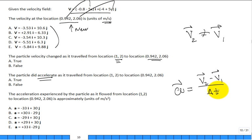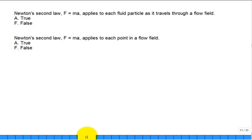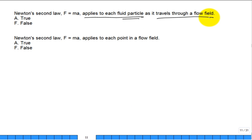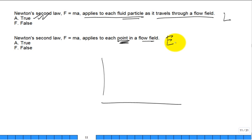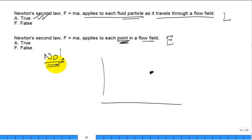This is beefing up the kinematics — some students really need to work through these examples. Newton's second law — F = ma — applies to each fluid particle as it travels through a flow field. But does F = ma apply to a point in the flow field, not the chunk of mass flowing through that point? No — F = ma applies to a mass of fluid that flows through the field, not to the grid point itself.